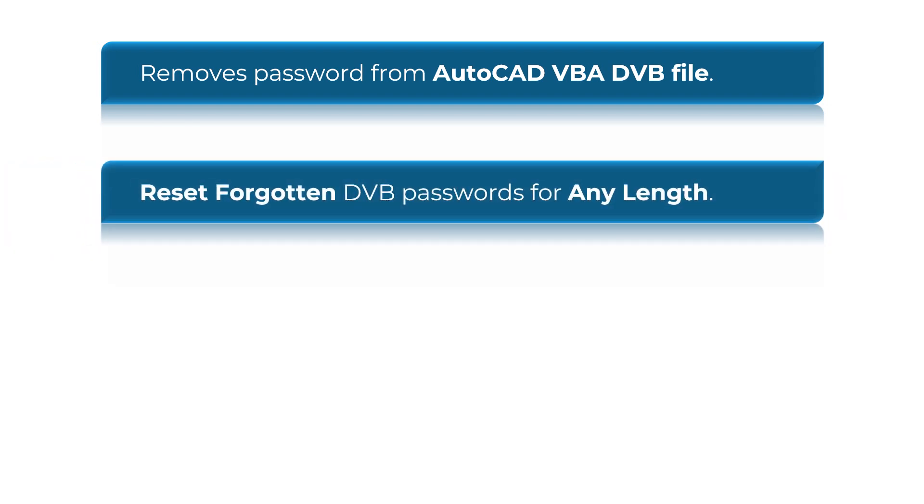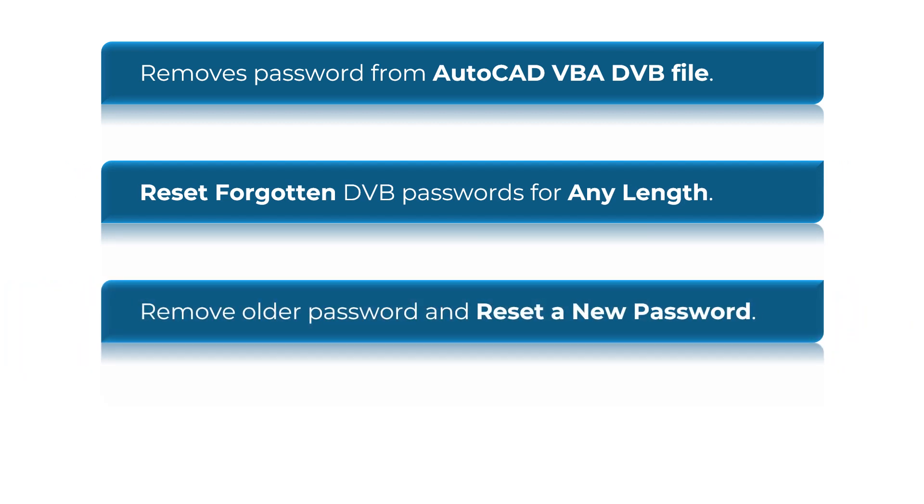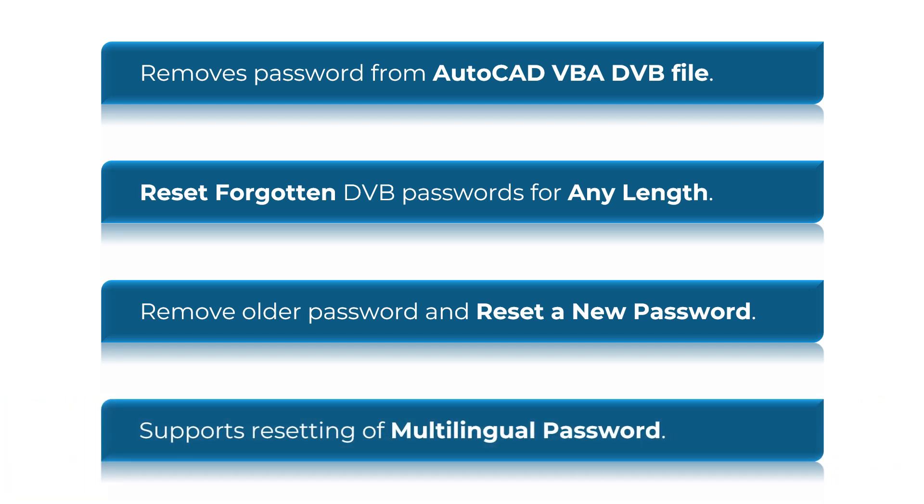You can reset forgotten passwords for any length. Remove older password and reset a new password. The tool supports resetting of multilingual passwords.